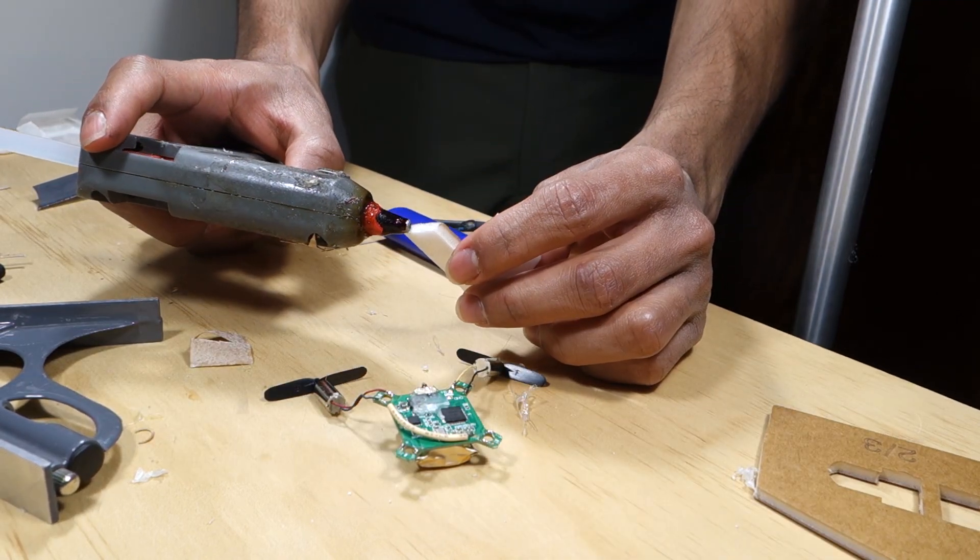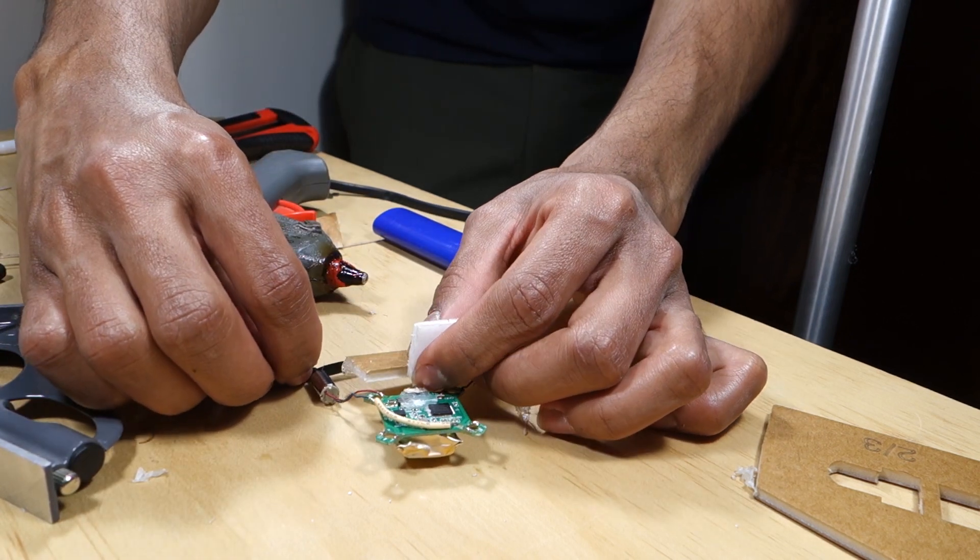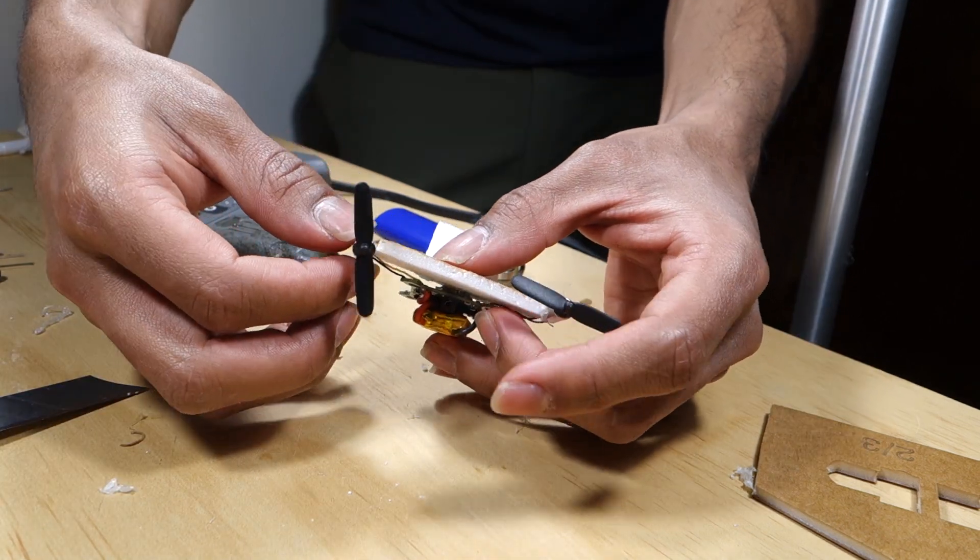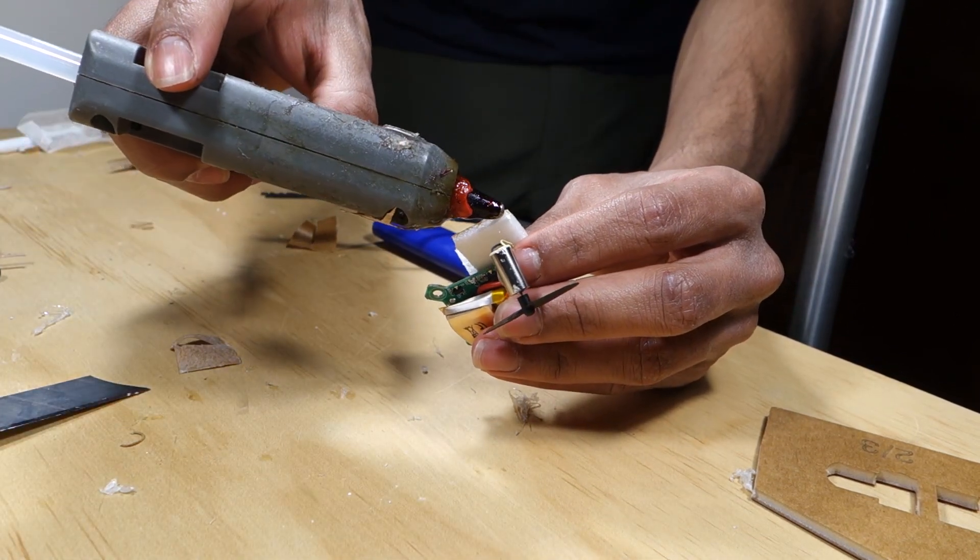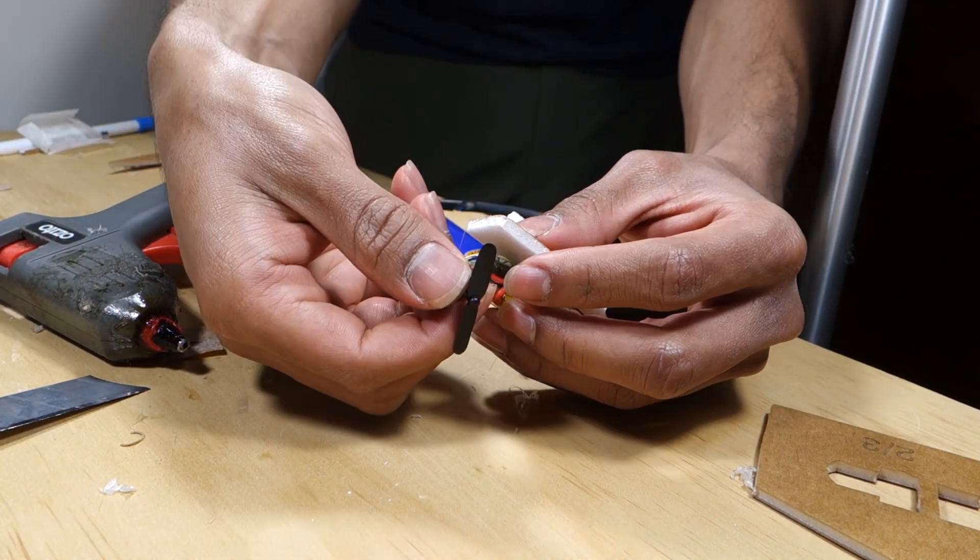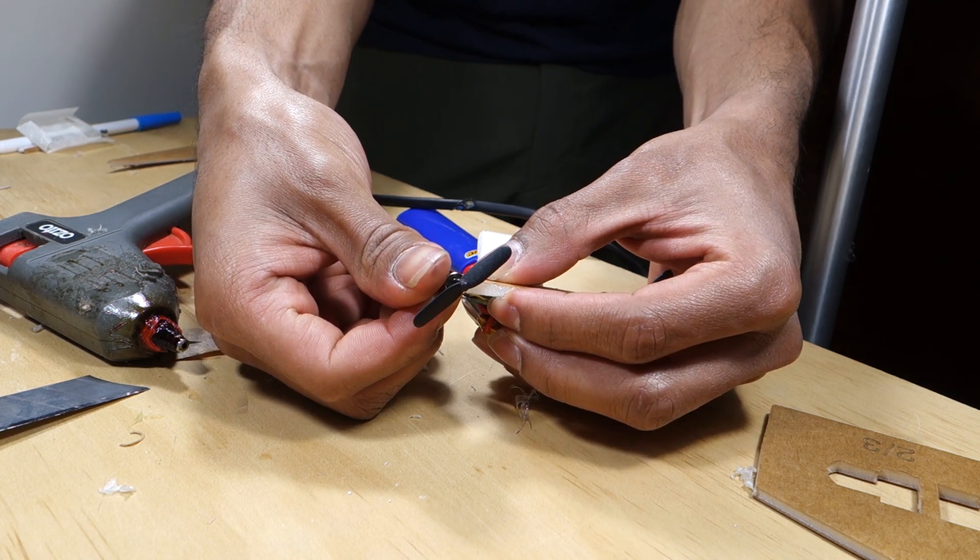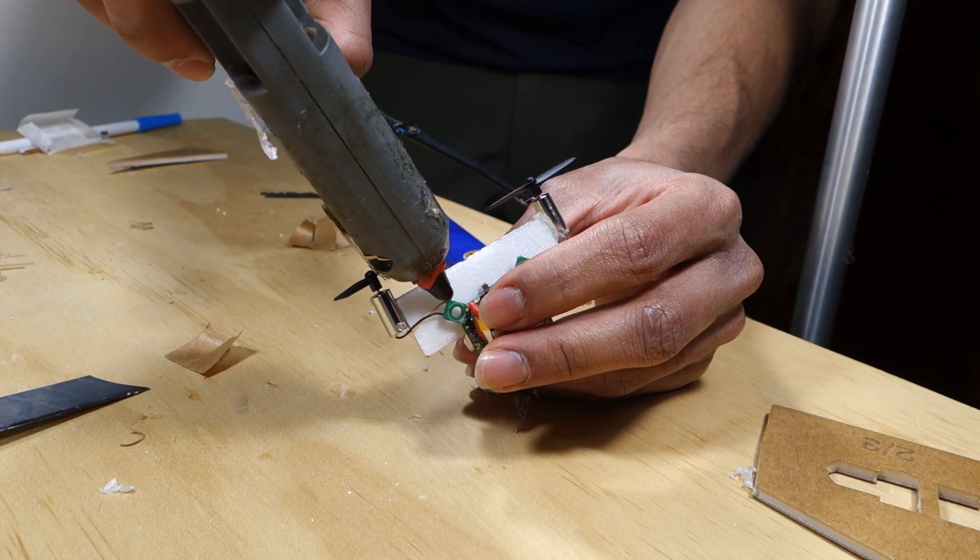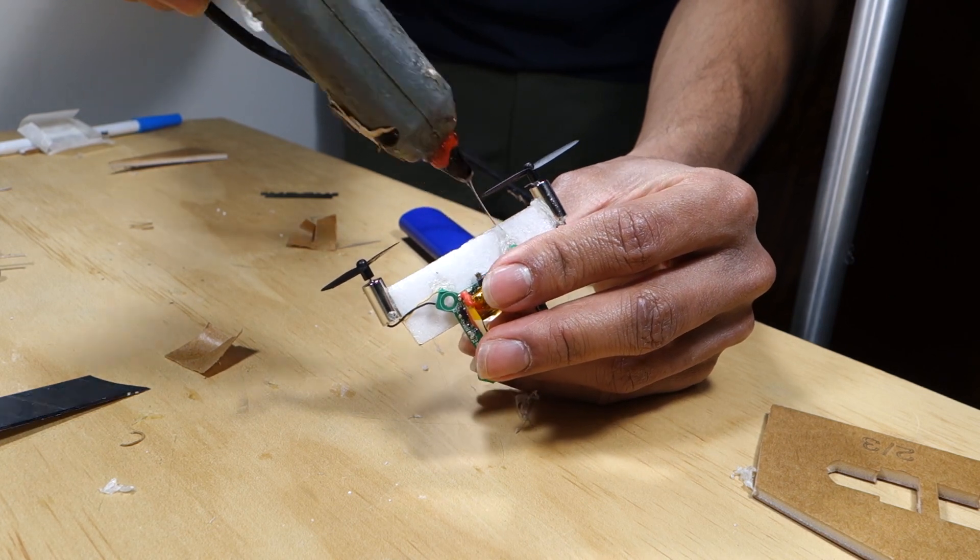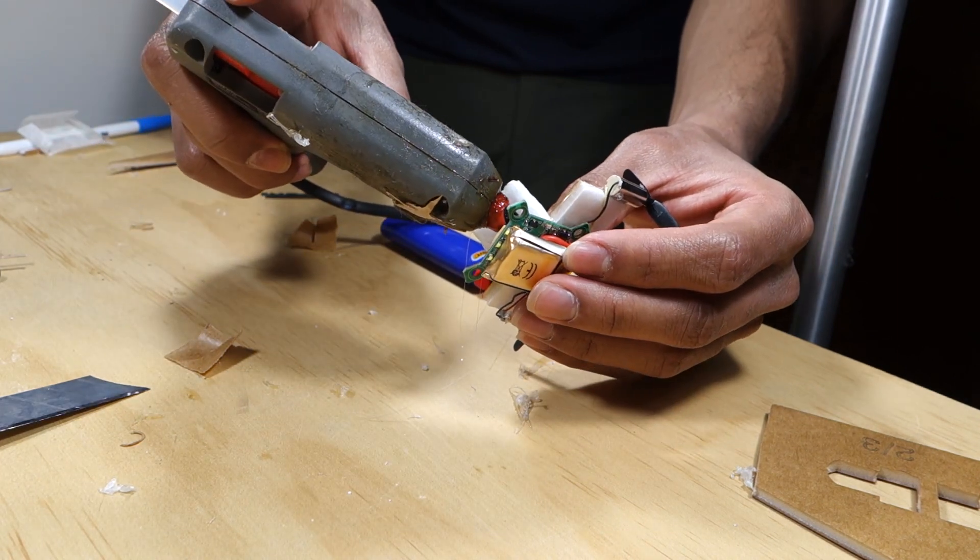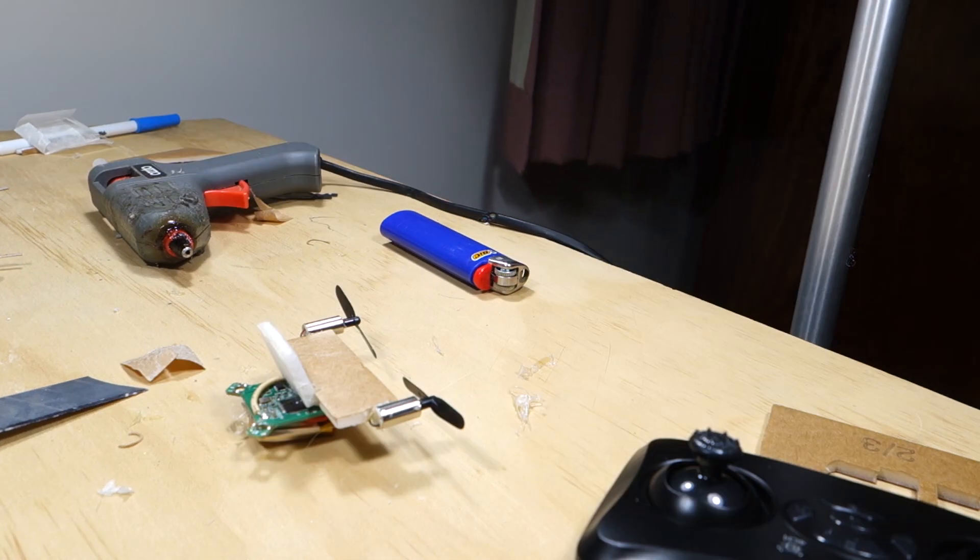Apply hot glue to the end of your foam piece and stick one of the motors on as shown and let it set. Watch ahead before you do this to make sure that you do it in the correct orientation. Stick on the other motor in the same manner. Use some hot glue to secure the main board as well, being careful not to get the power switch or charger connector like I have. It should look like this.